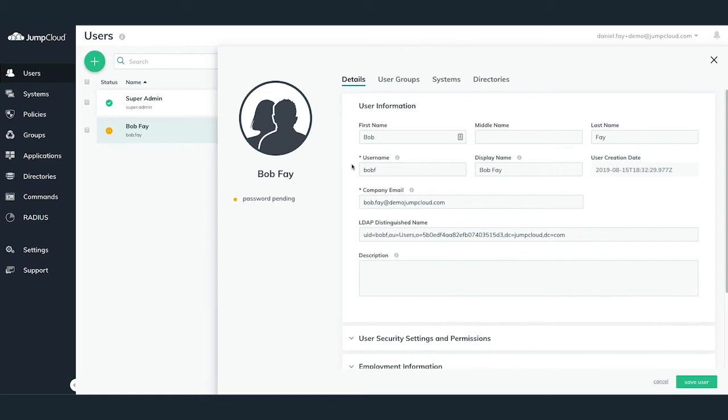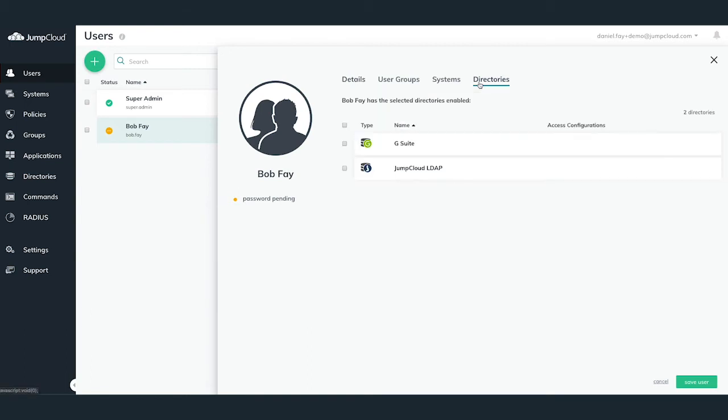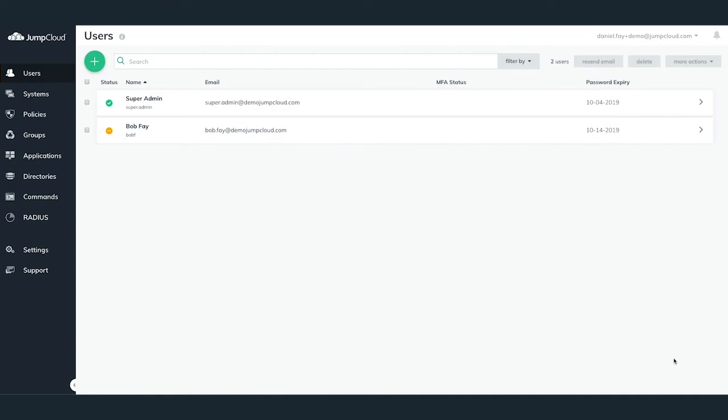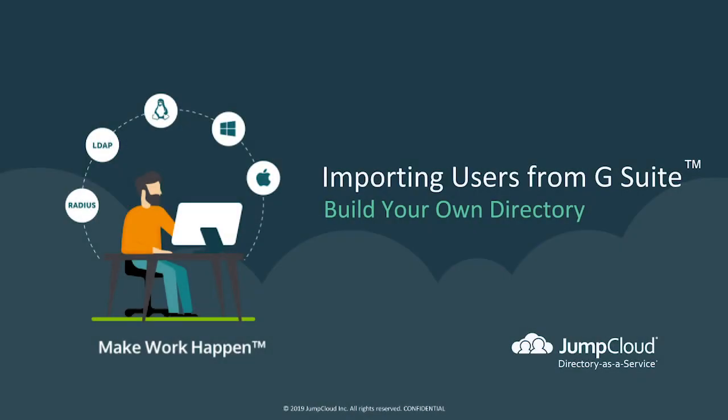This will come into play when you are binding users to systems covered in another tutorial module. To begin the activation process for this user account imported from G Suite, we'll want to go to the Directories tab within the User Configuration pane and check the checkbox next to the G Suite directory sync. This will send a welcome email to the user's G Suite email account asking for a password reset, thus activating their account. We'll cover what this looks like from a user's perspective in the next chapter.